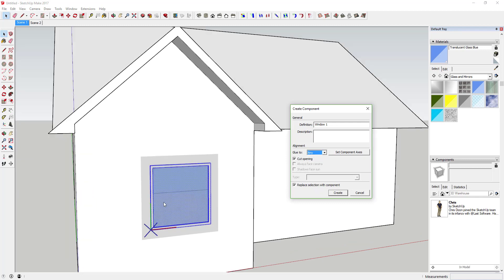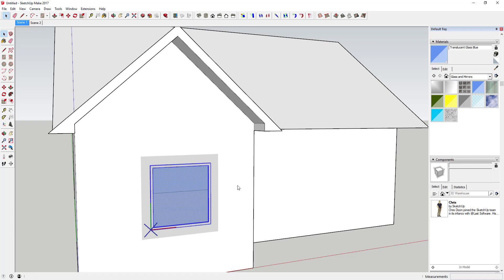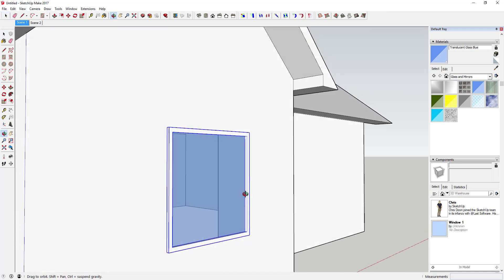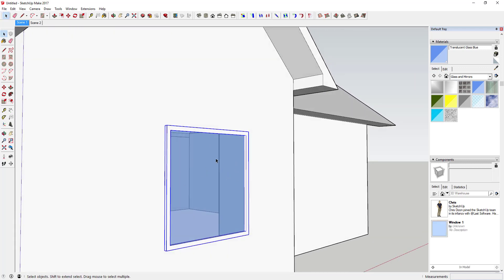One thing to note: if you look at the window in the dialog, you'll see a gray box around the outside. That's indicating the face it's going to cut — anytime you place this, whatever face is right there is what it'll cut. This is a great way to double-check your cut component is set up correctly. Go ahead and click 'Create,' and you can see the component is now in place with the glass material.